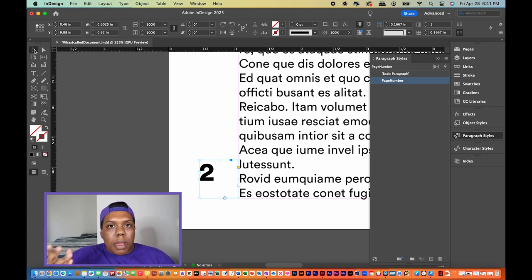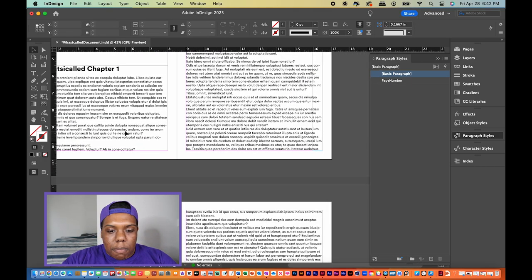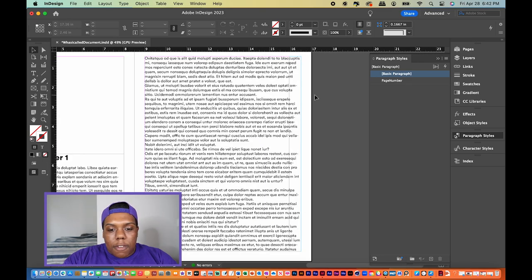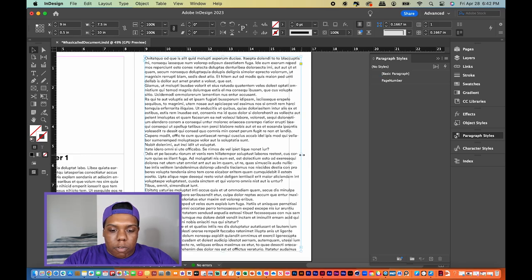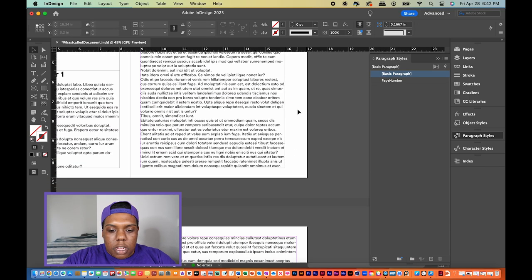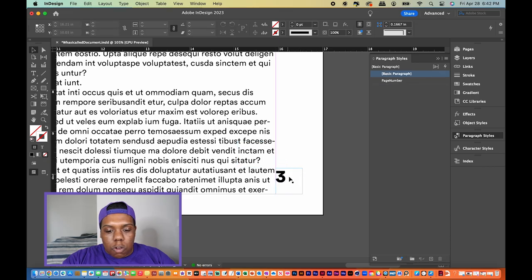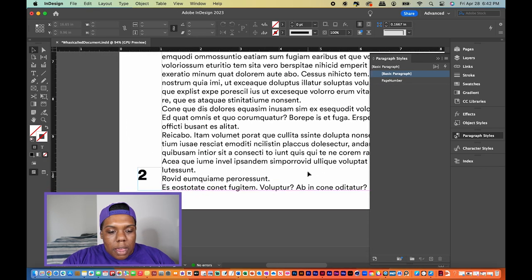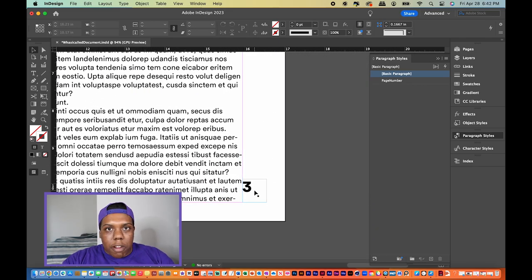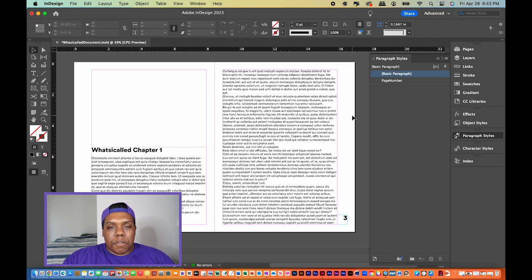A quick way to add page numbers to the entire document is to copy and paste. I'll hit Command C to copy, go to page three, and note the margin change applied here too. I'll move the text box over to make space, then hit Command V to paste — and it automatically generates a new page number. The special character updates, so what was number two now becomes number three. I'll align it to the left so the number is centered between the edge and the margin.